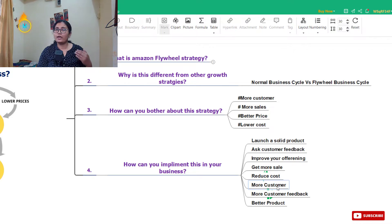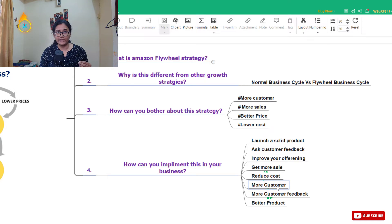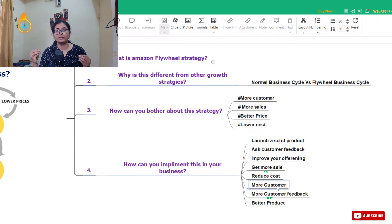Now, how can you implement the Amazon flywheel strategy? The very first point: launch a solid product — and by product I mean both products and services. Whatever you are launching, it should be world-class. Even if you are launching for a local area, there should be no confusion that your price is less because you're offering a second-class product. The second point: the moment you start selling, ask for feedback. Take that feedback seriously, analyze it, and then improve your offering.